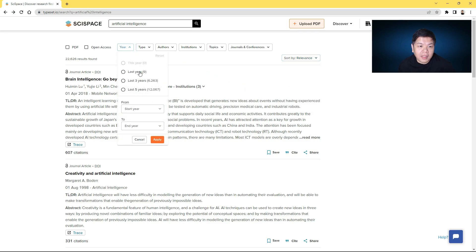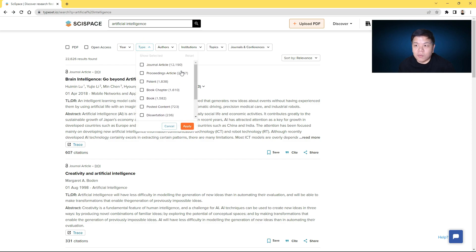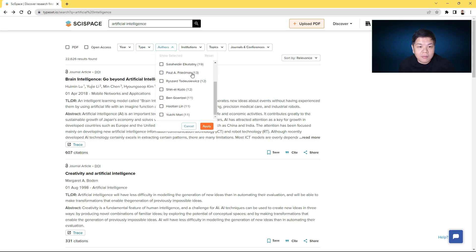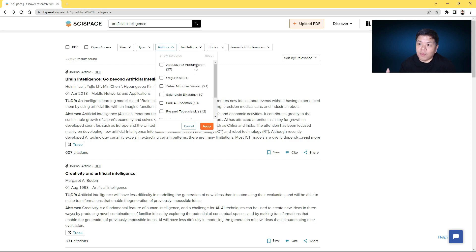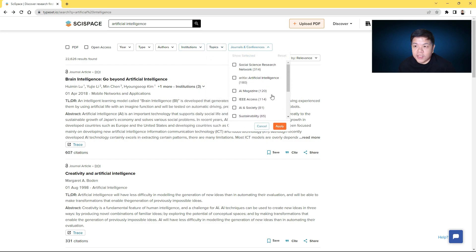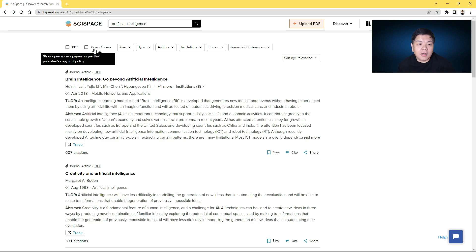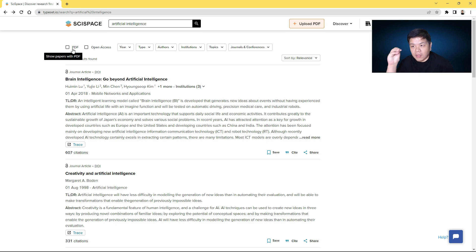You can also limit results by year — last year, last three years, last five years, or a specific period. You can sort by type, for example only journal articles. You can limit by key authors, by institution, by topics, by journal name, or by databases you can access. There's also a tool to limit to only open access papers, filtering out restricted ones. You can also click on papers with PDF only, so sources with PDF will be sorted for you — very handy.